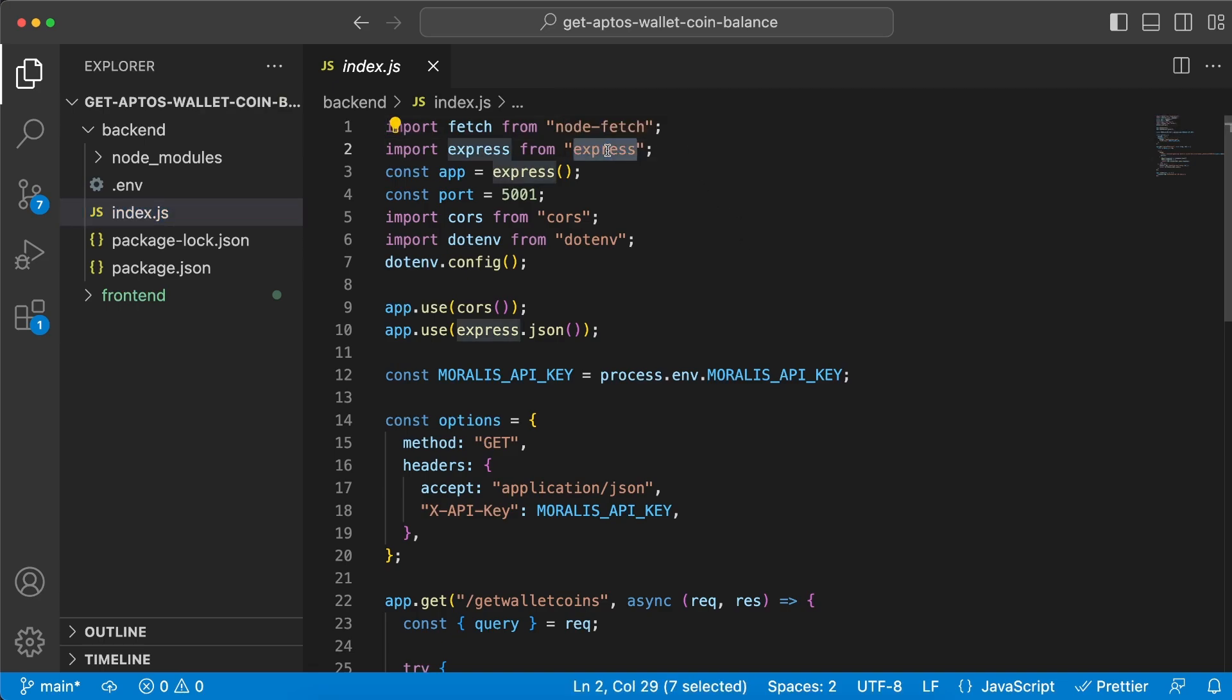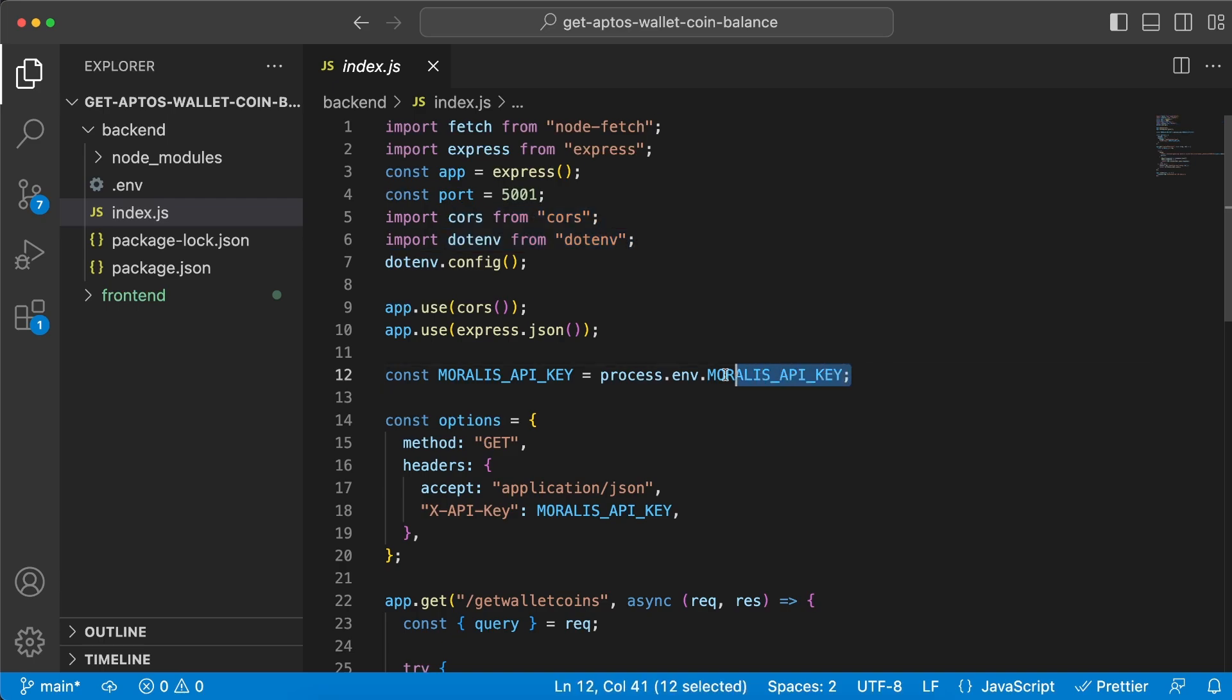and we're gonna import all the dependencies we just installed. So we're gonna need node-fetch, our server is gonna be an Express server on port 5001, and we're gonna need .env and CORS. We're gonna import our API key from the .env file like this